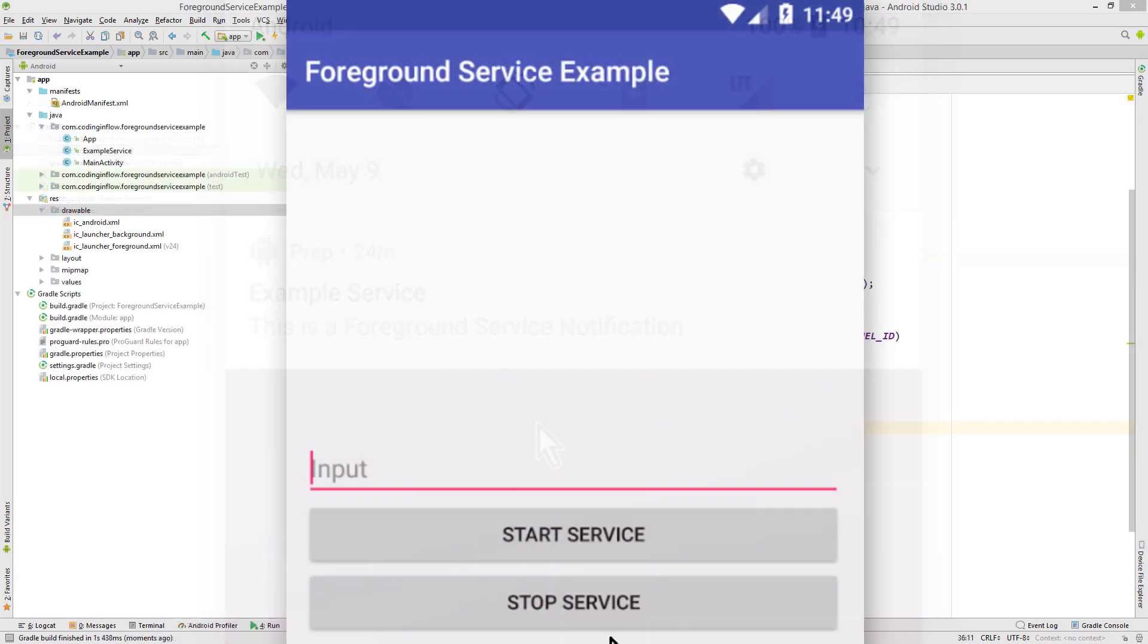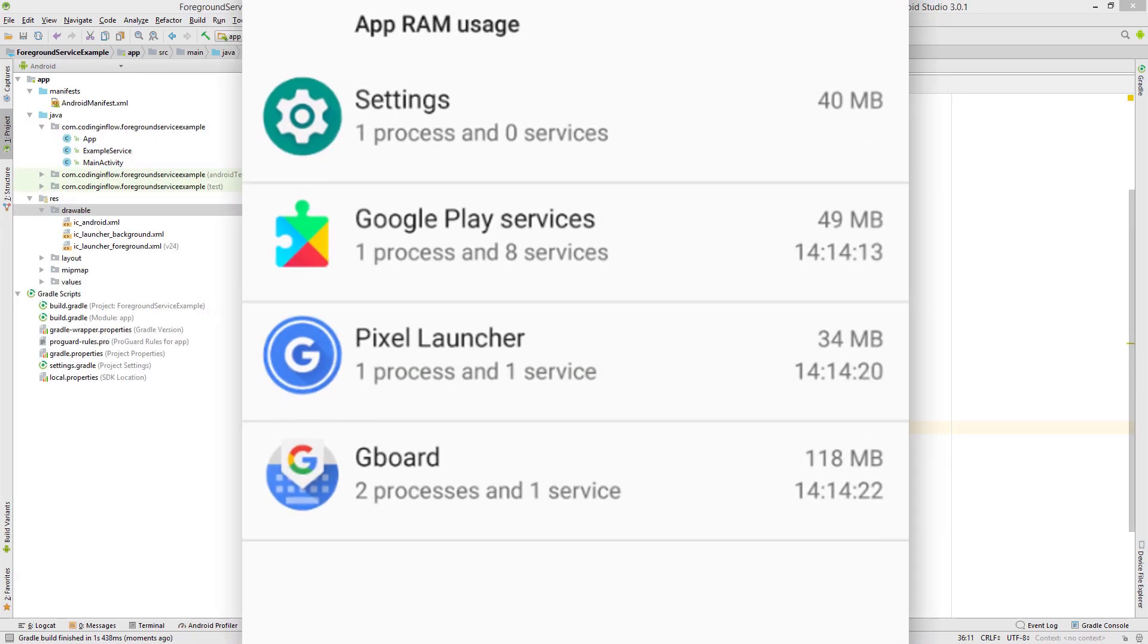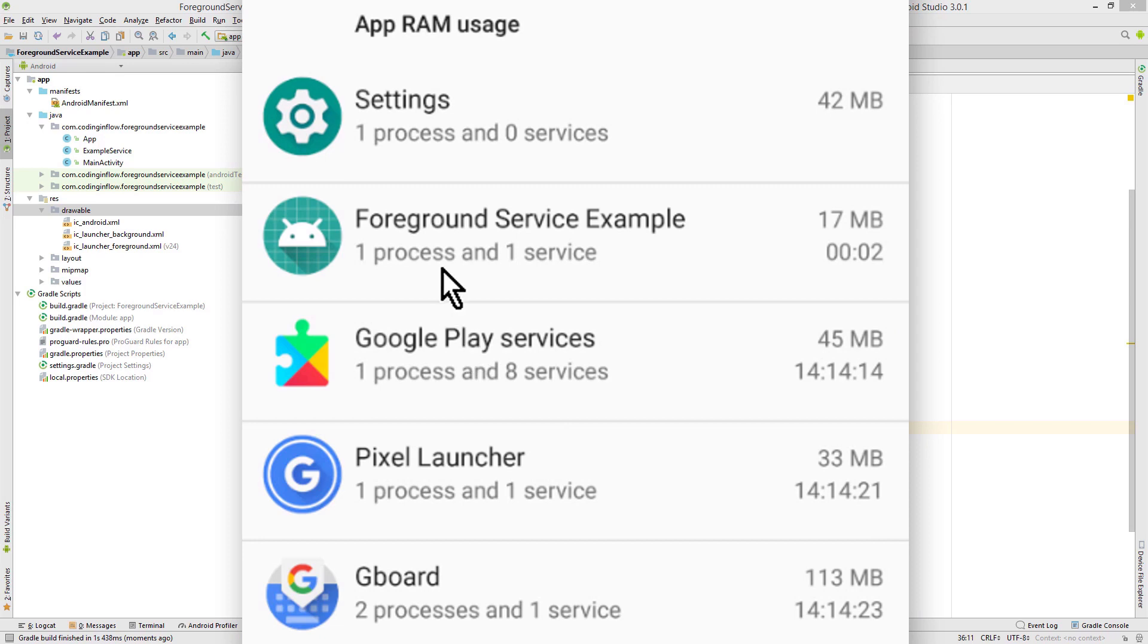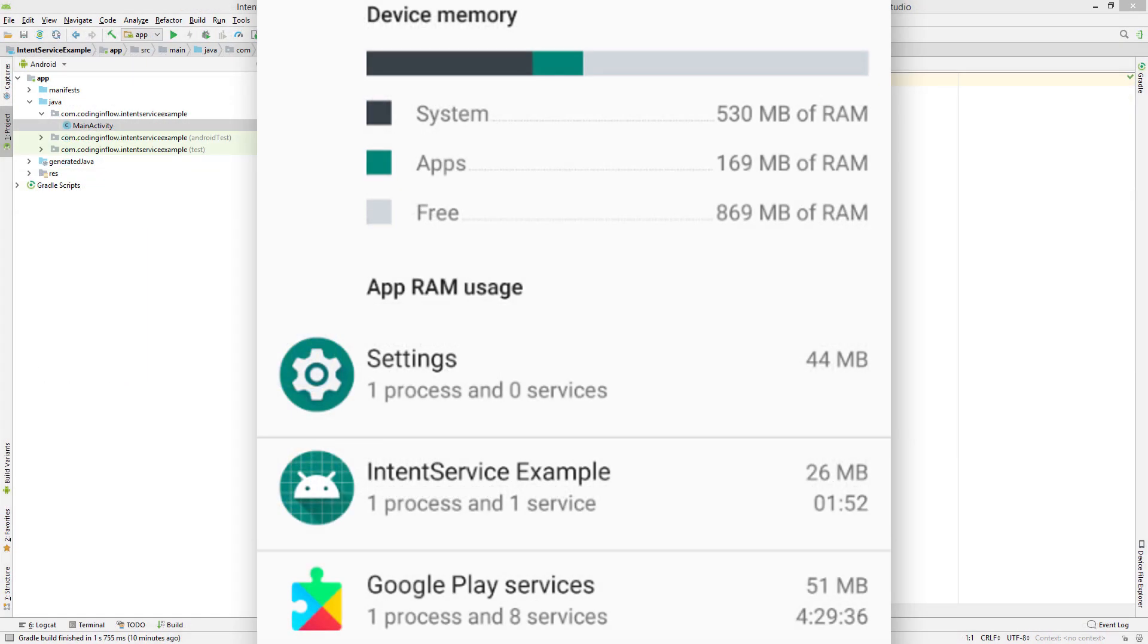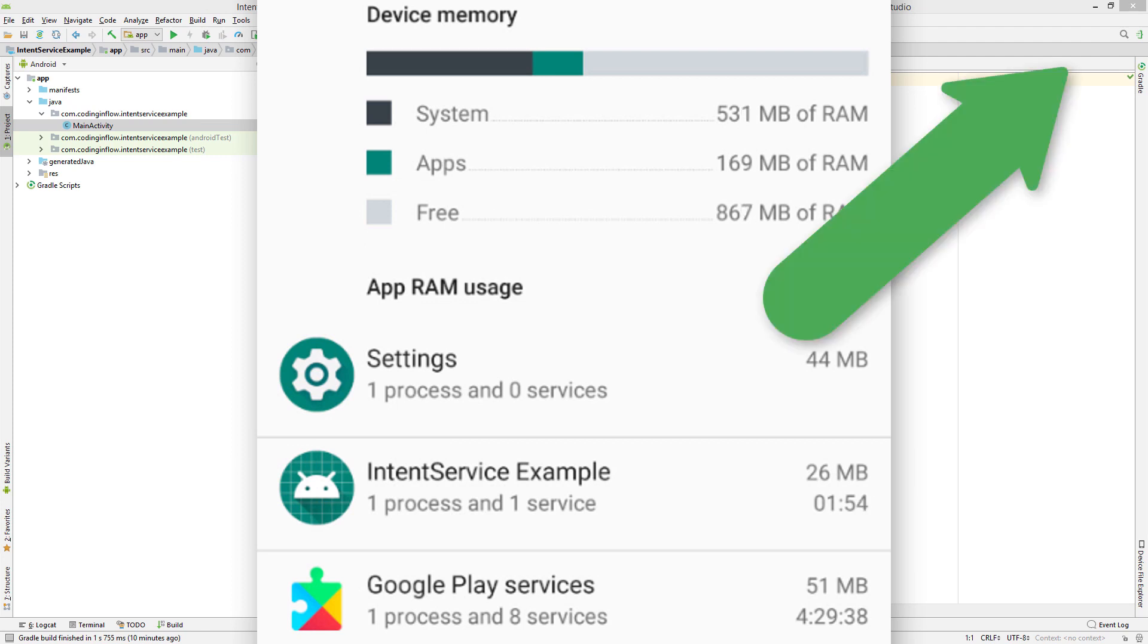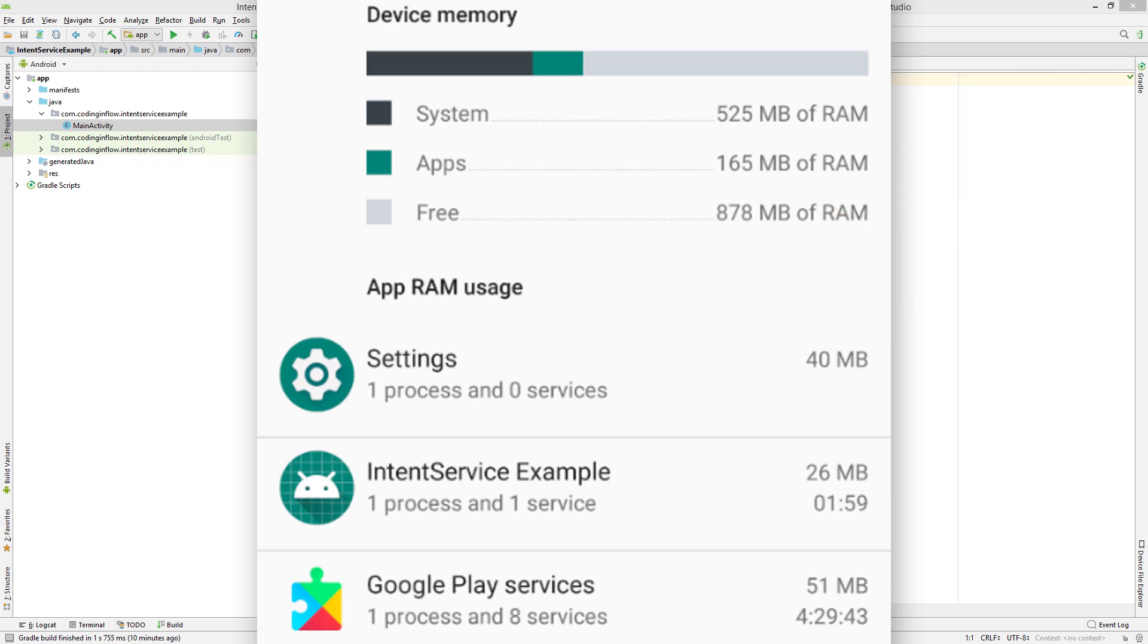In the Foreground Service tutorial, you learn how normal services work, and there I also explain the Android Oreo background execution limits. You can find the Foreground Service tutorial when you click on the little eye in the top right corner, so make sure to watch it first and then come back to this video.